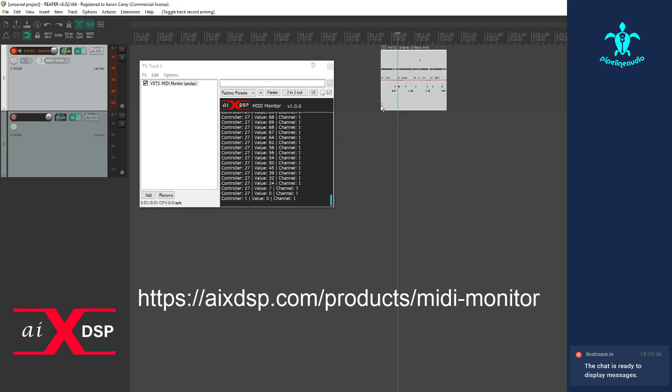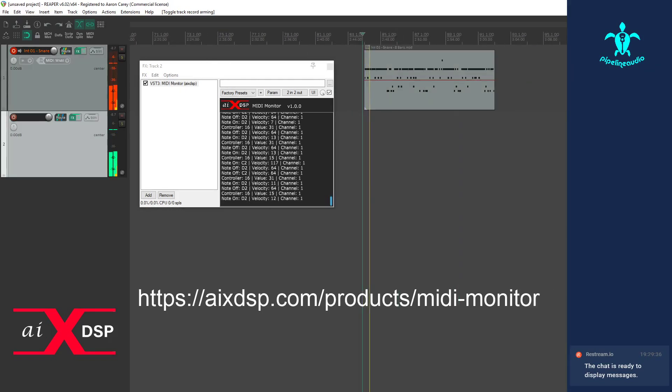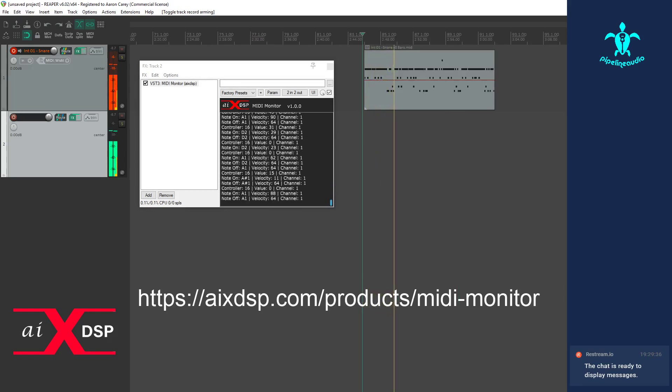Here's a little drum part — you can even see the notes and everything. So that's going to give you what kind of message it is, what the value is, and what channels are coming in on. Just the basics for what you need to know when you're trying to diagnose your MIDI issues or ring out a system.